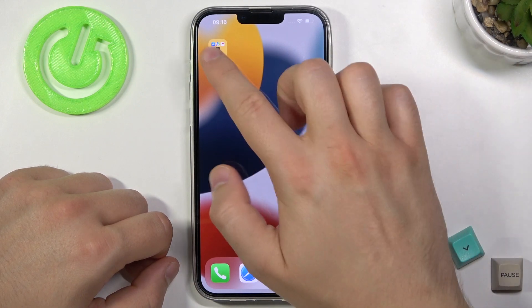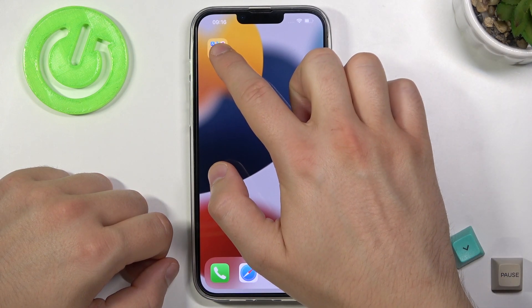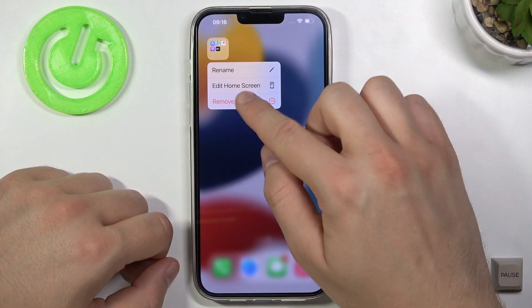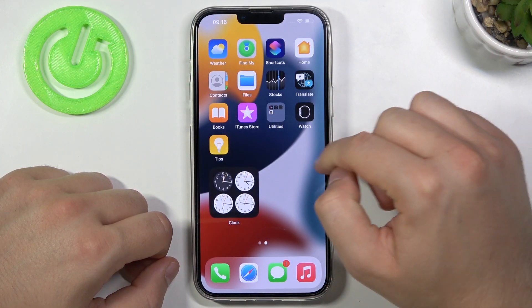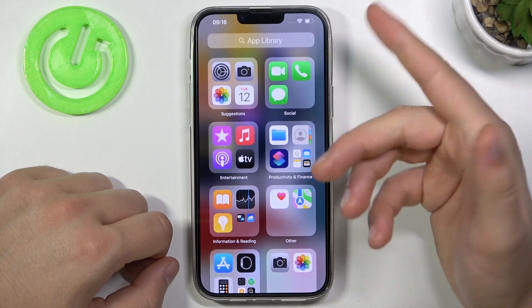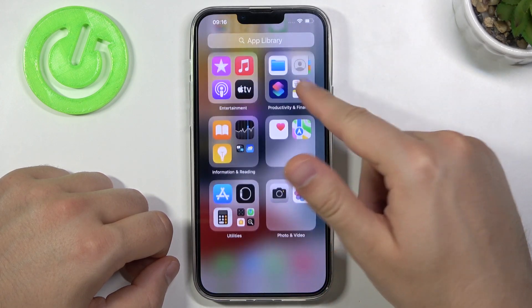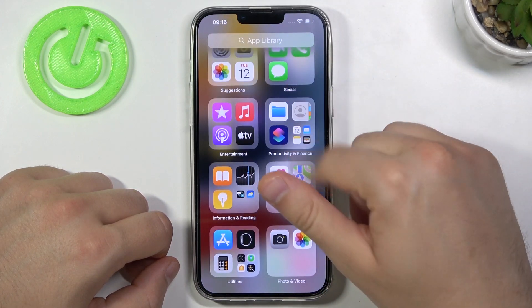If you want to get rid of that folder, click, hold and then tap to remove folder. Let's confirm, and all of these apps will now be found in the App Library.